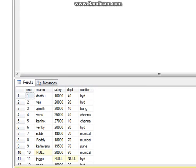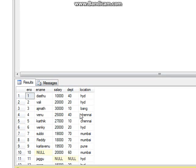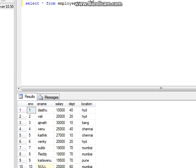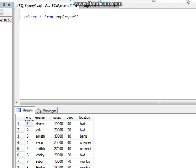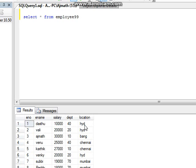Now I want to replace this HYD with the full version of Hyderabad - H-Y-D-E-R-A-B-A-D. To do this, we are using the REPLACE function. Please watch carefully.